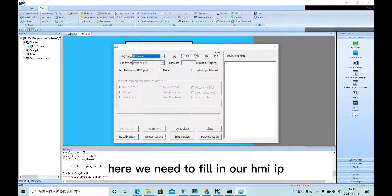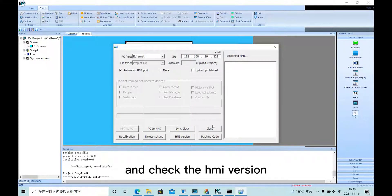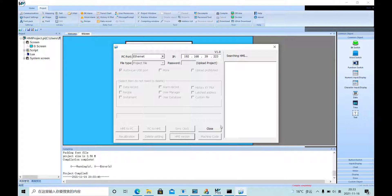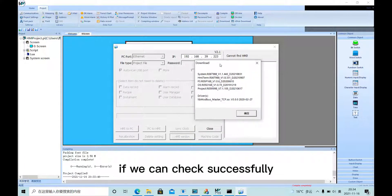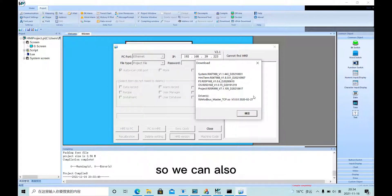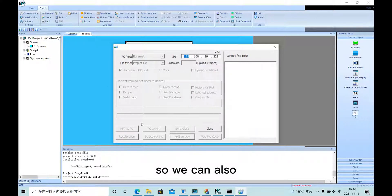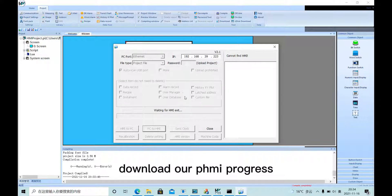Here we need to fill in our HMI IP and check the HMI version. If we can check successfully, we can also download our HMI program.